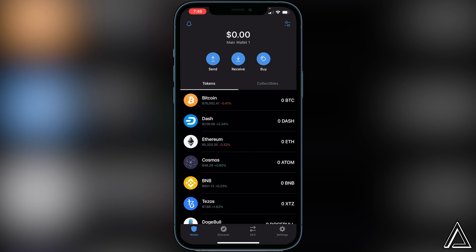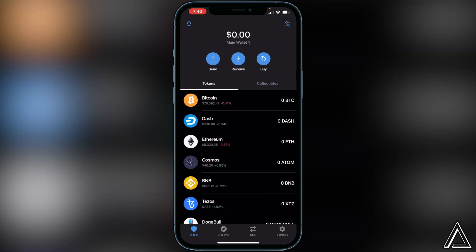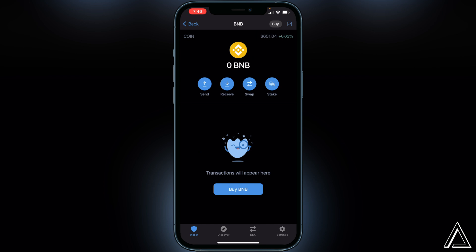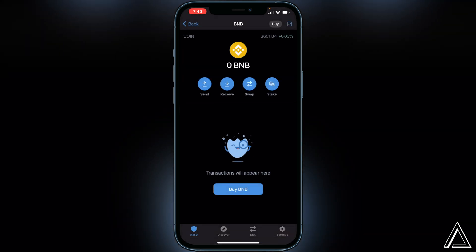You do have to have BNB inside of your Smart Chain wallet for it to show in PancakeSwap. So if you have your BNB inside of your BNB wallet, you just want to click on your BNB wallet, click on swap, then click on swap to Smart Chain. You want to send the appropriate amount you want to swap into the Revolve Games token into your Smart Chain wallet, or else it won't let you access those tokens on PancakeSwap and it'll say zero balance.